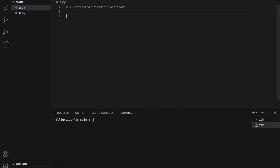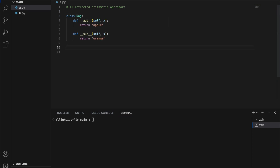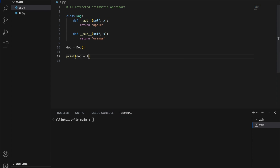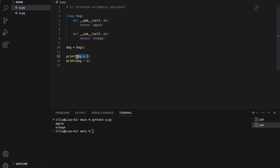Number one: Reflected Arithmetic Operators. Here I'm just going to create a Doc class. I've created my Doc class and I'm going to initialize a Doc object. Let's do doc plus one and print doc minus one. If I run this I'm going to get the output 'apple' and 'orange'. So if I attempt to call doc plus one, I'm actually calling the magic __add__ method, and if I call doc minus one, I'm actually calling the magic __sub__ method.